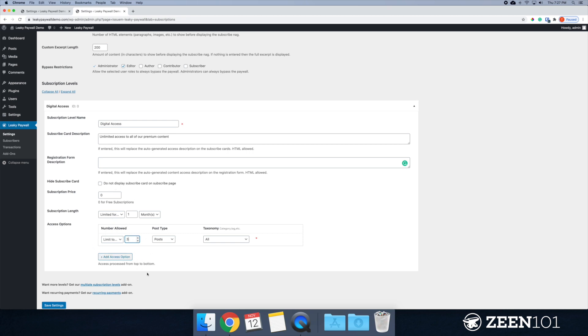So that way, if you had another plan, you could encourage them to upgrade to read more content.